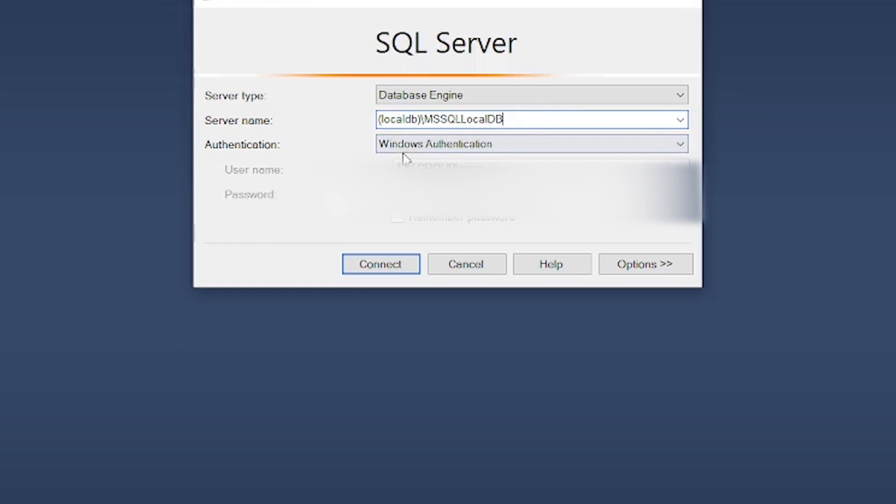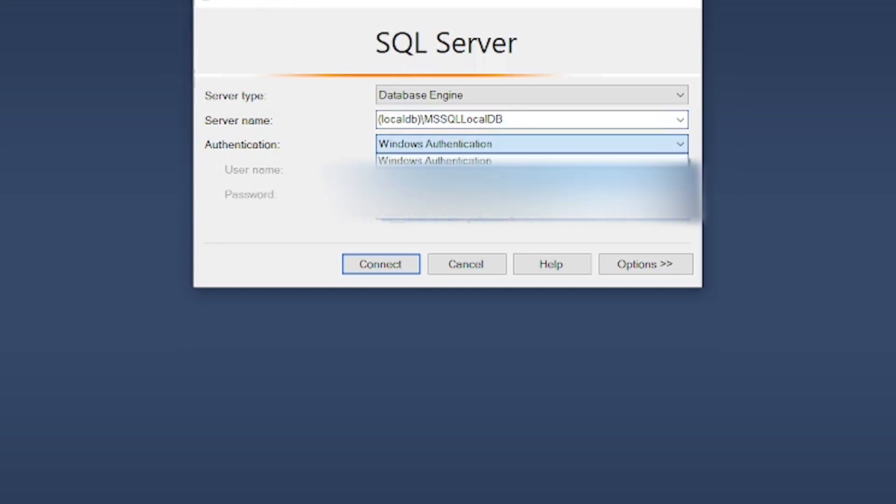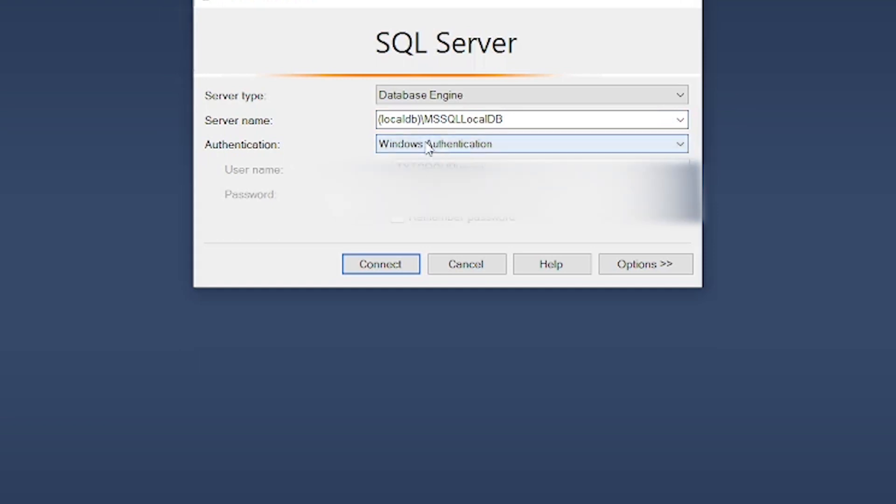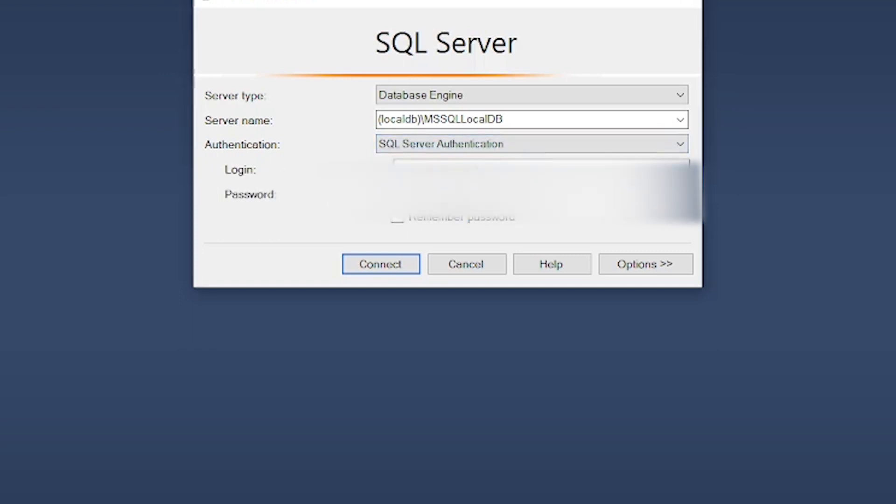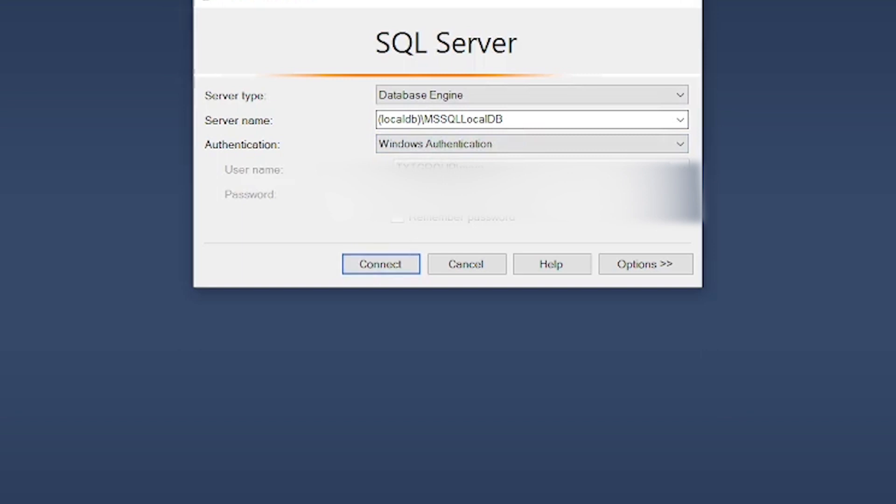There are two methods in authentication: SQL Server authentication and Windows authentication. If you want to use Windows authentication, you don't have to write a username or password because it is automatically authenticated by your Windows authentication. If you want to use SQL Server authentication, then you have to provide login and password. In my case, I'm going to choose Windows authentication. I don't need the password, just the username that is automatically from Windows authentication.